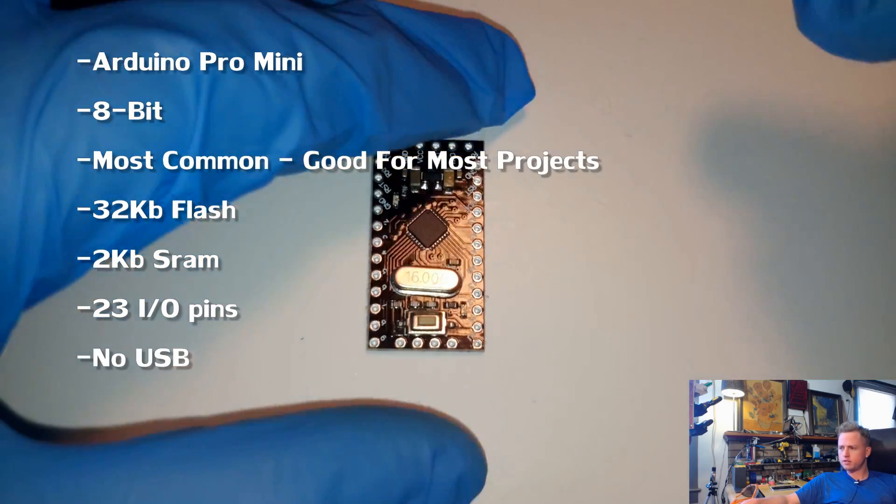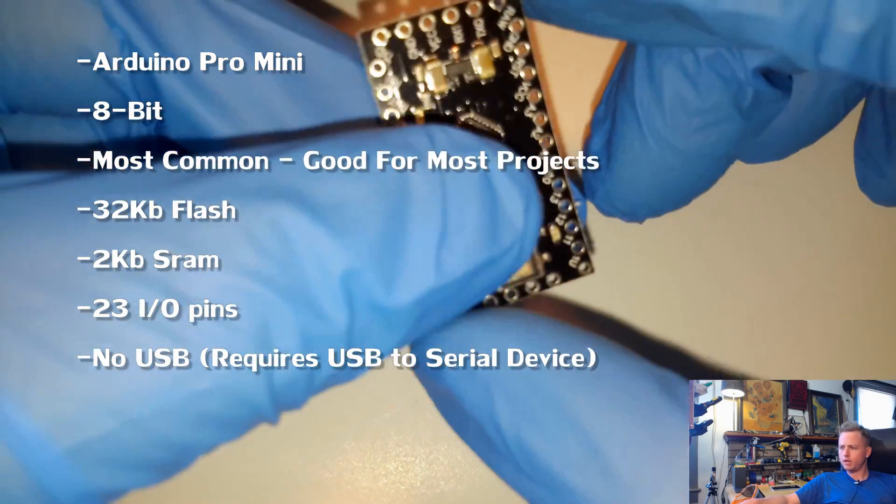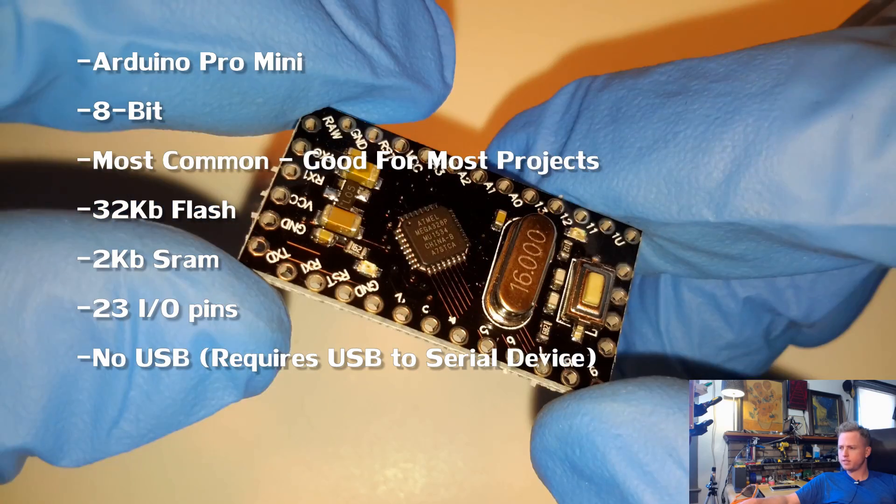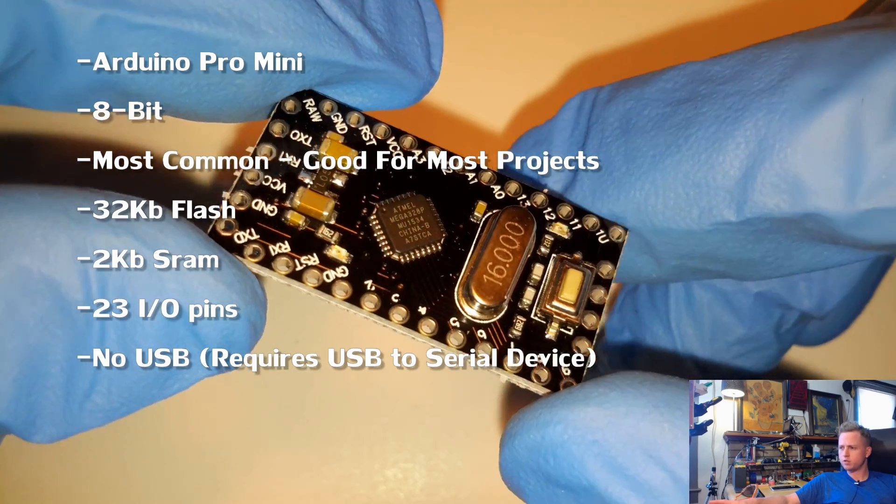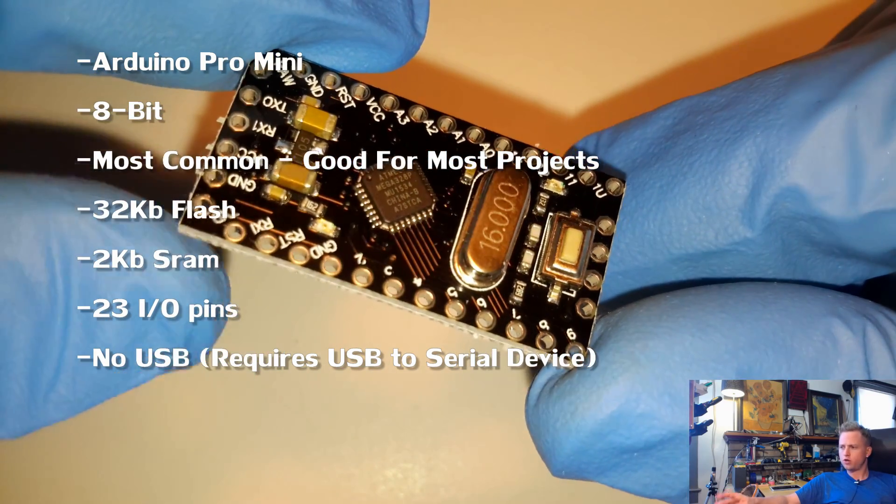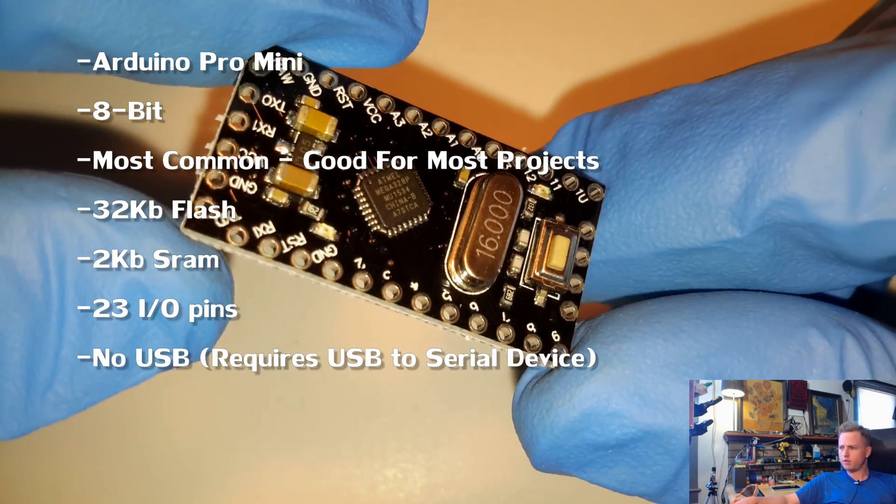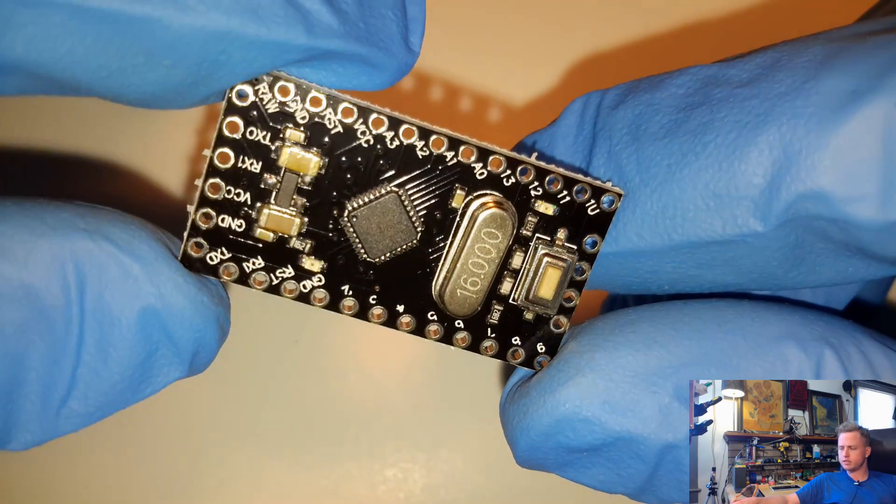This is another really great board that I recommend for most projects. It's the same as the Nano. It just doesn't have USB built into it. So you're going to have to program this with a USB to serial device.